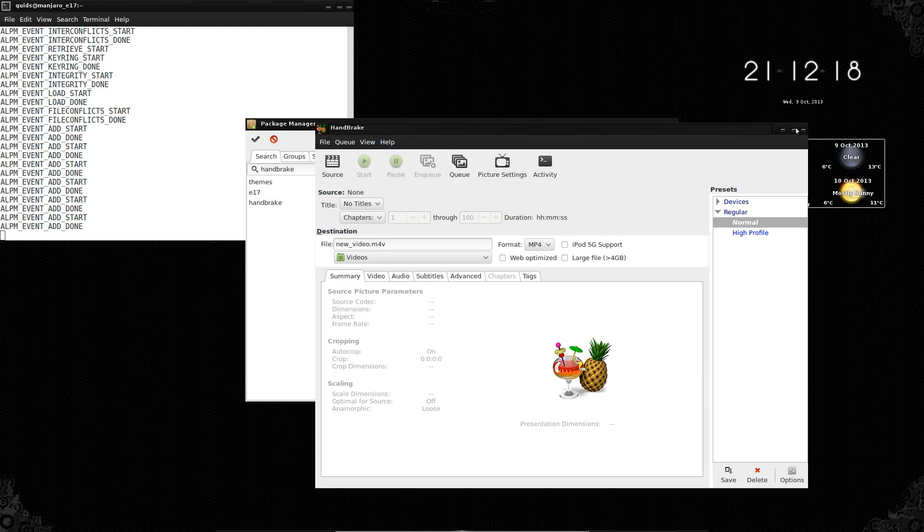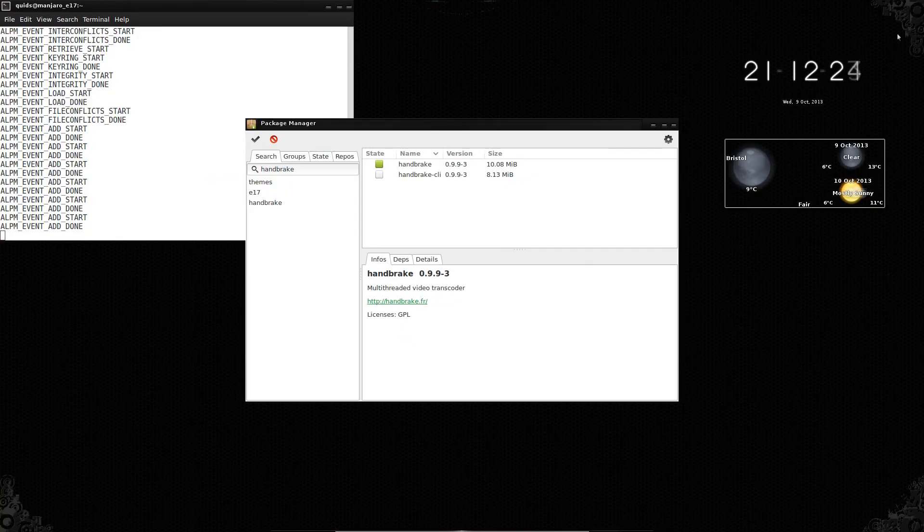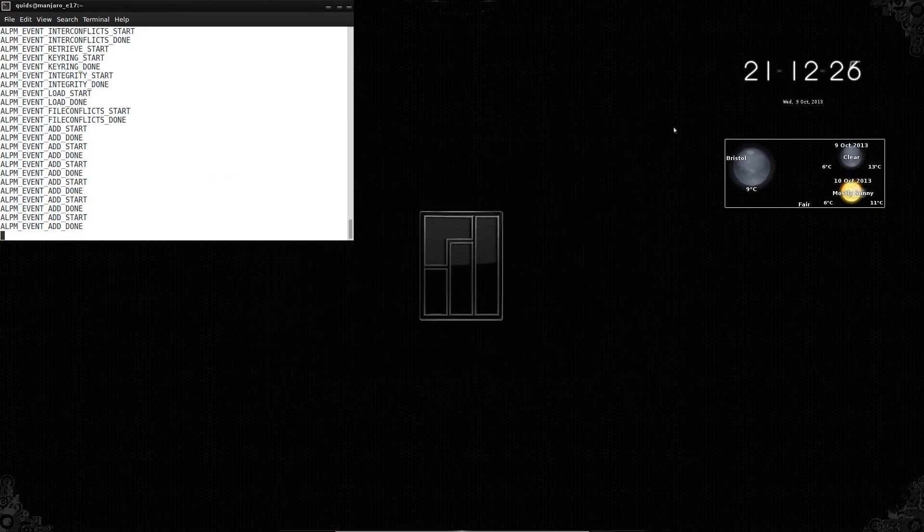It seems to be vibrating a bit when you minimize the window. So there's definitely some glitches in E17 there. Very weird.